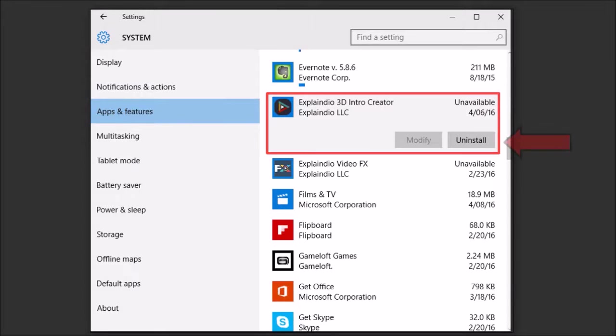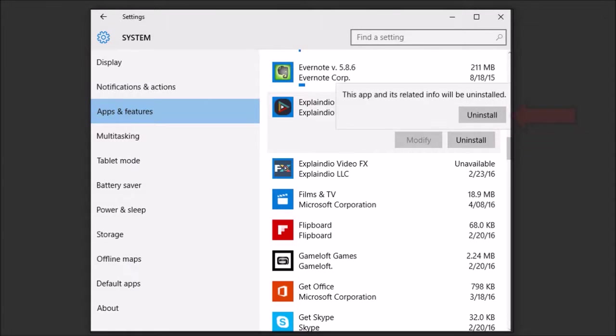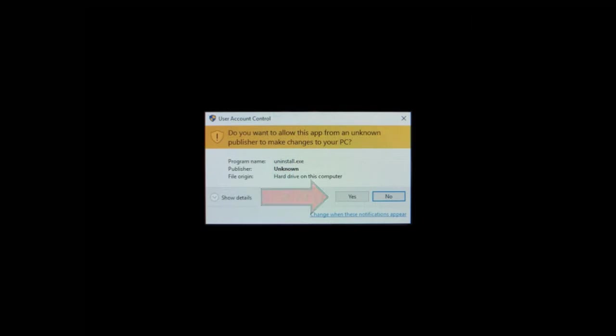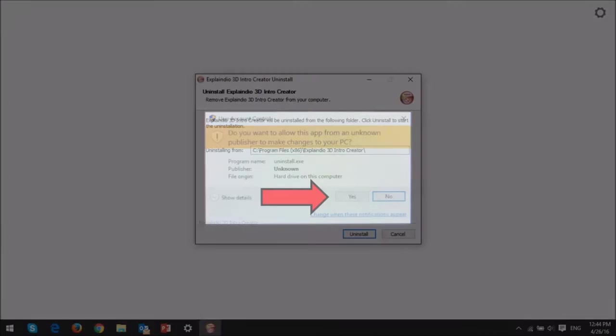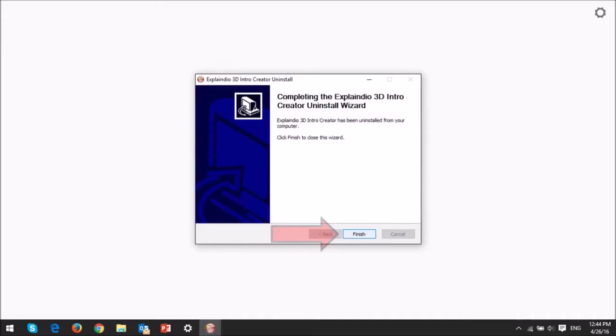Next, click on the app and then click Uninstall and then click Uninstall again. And then click Yes on this dialog box and then click Uninstall again. OK, I promise you, you're almost there. And finally, click Finish.